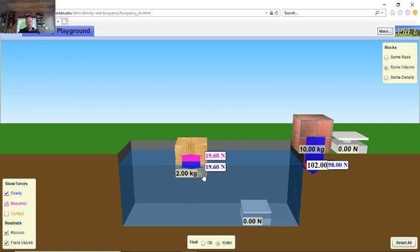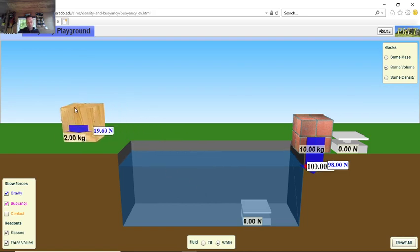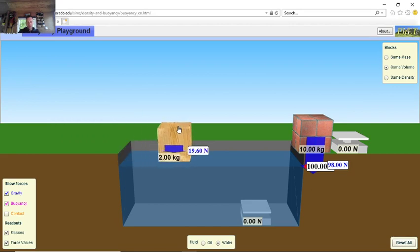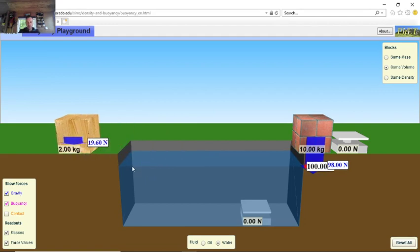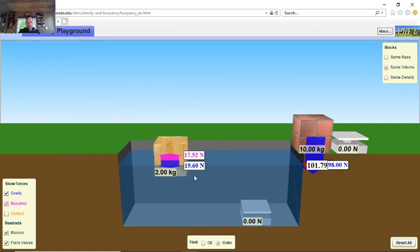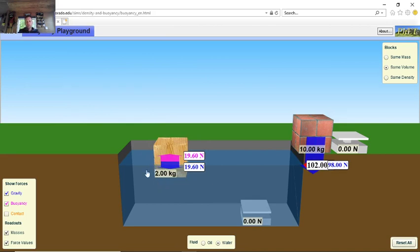The 19.6 upthrust equals the 19.6 weight — so the forces are balanced, and it floats. Also notice that as I put the block in, the water level rises slightly at the side. A very clever man called Archimedes realised that the weight of water displaced equals the upthrust — it displaces water to the side, creating enough upthrust to balance the wood, hence it floats.